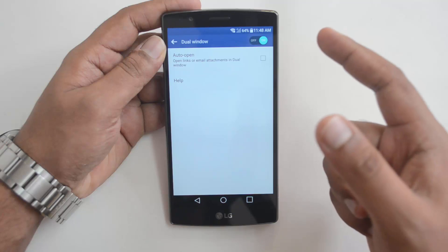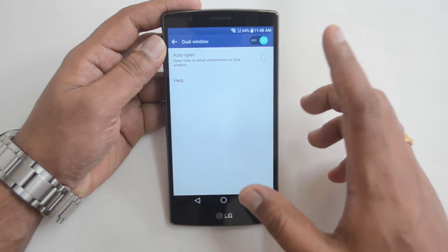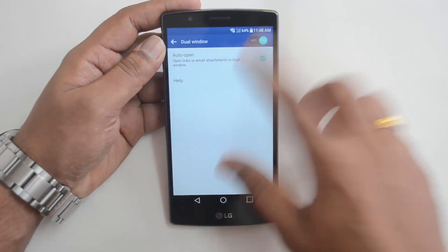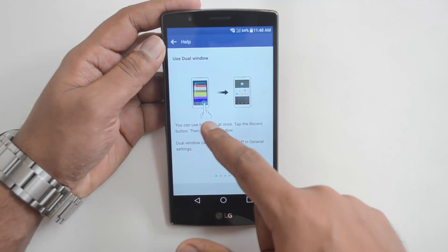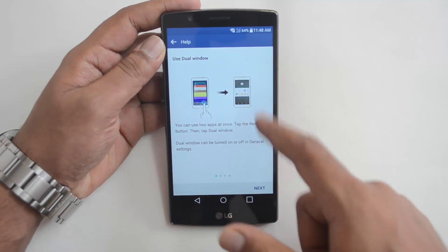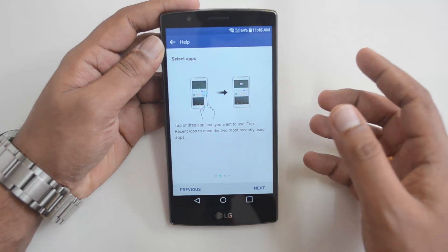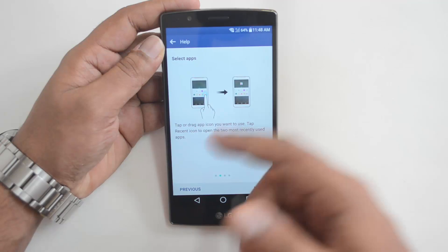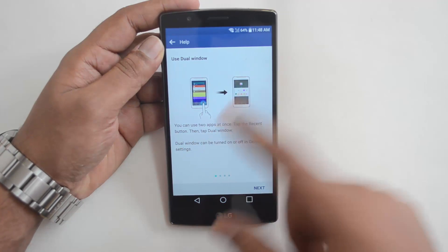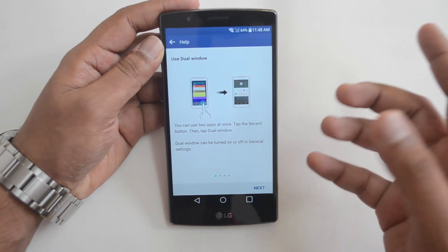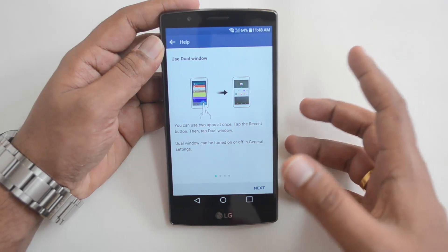There's also an 'Auto Open' option — open links or attachments in dual window — which you can enable from here. In the helper section, you can see how to use the dual window and get started with it. It shows you can use two apps at once by tapping the recent button, then tapping dual window.